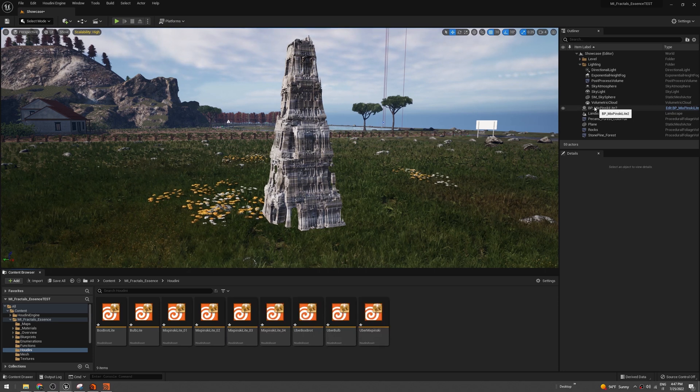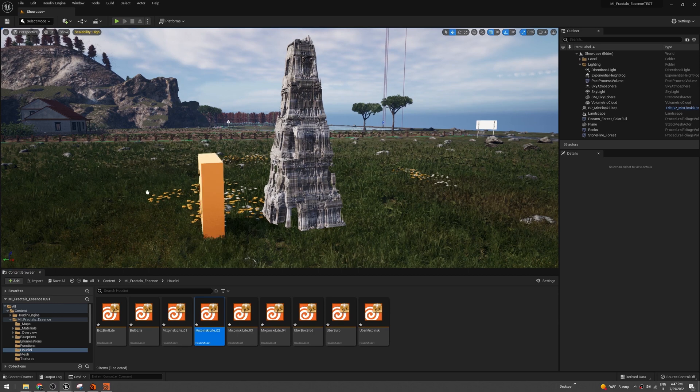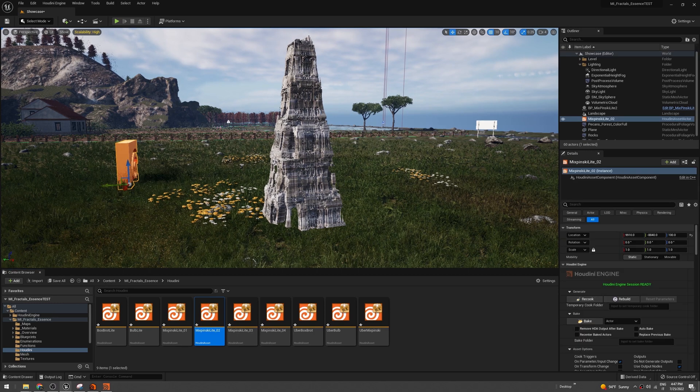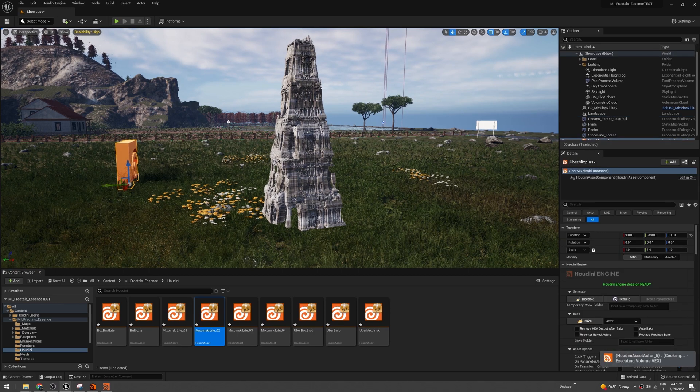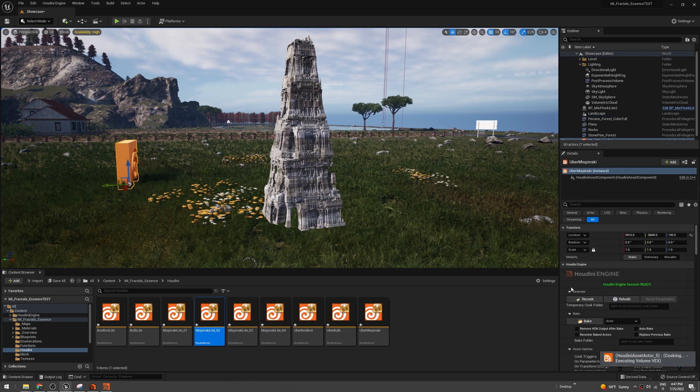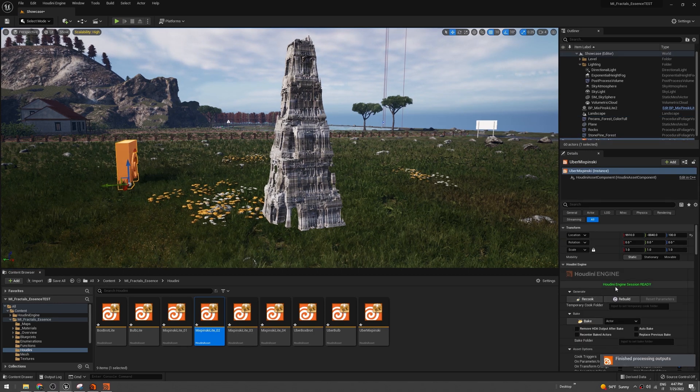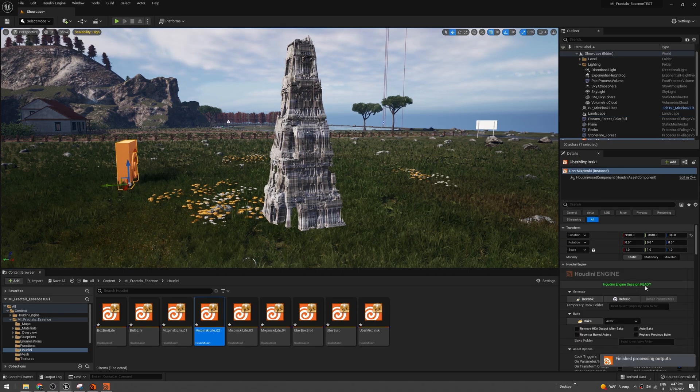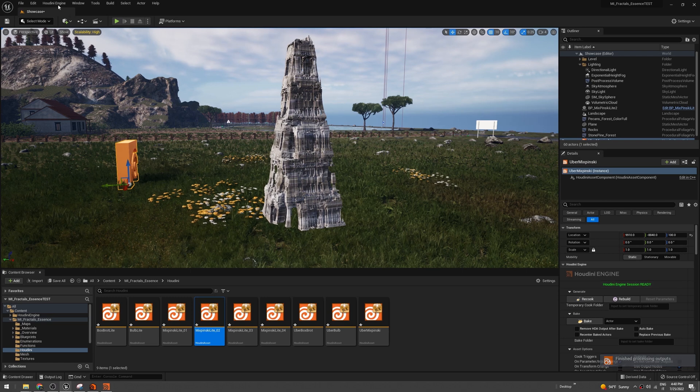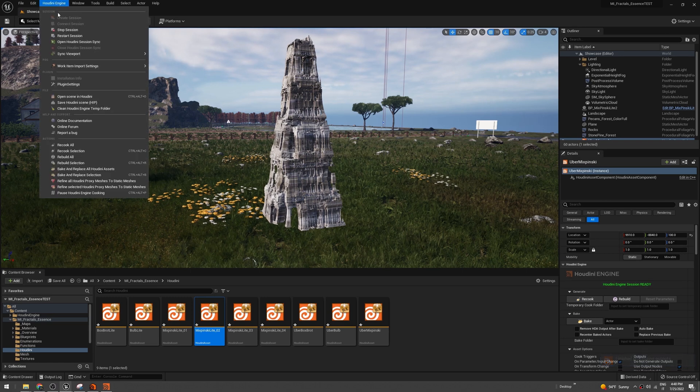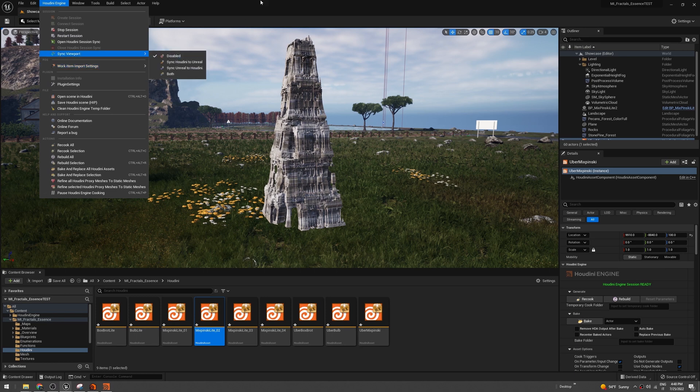If Houdini engine here is not ready, just go here and restart the session or create a new session. Sometimes it doesn't work. Just do this and it will work.